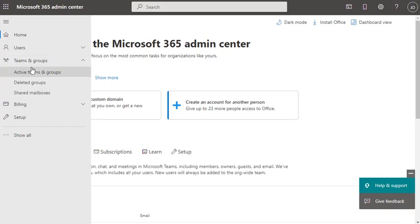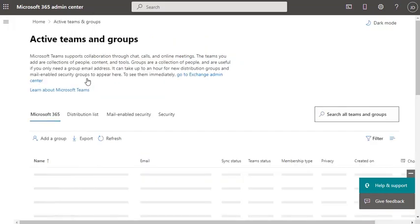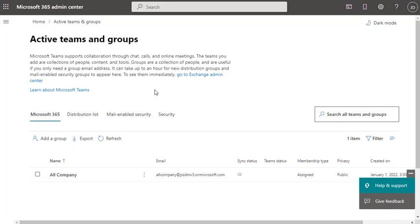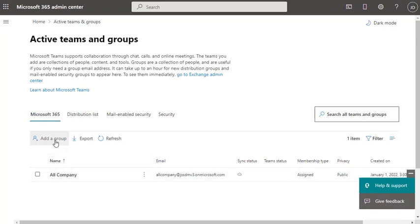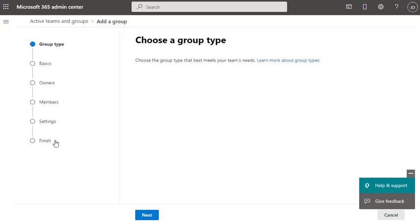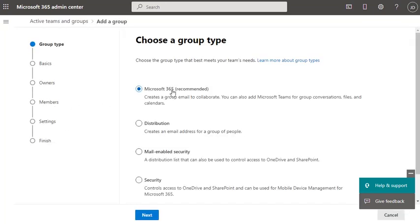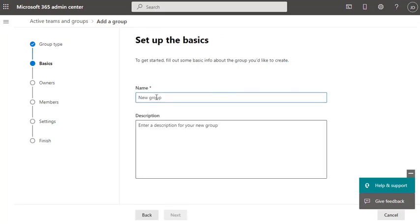Under Teams and Groups, click on Active Teams and Groups. There you will have the status of all active groups and teams. Right now we have this single one — All Company — and we're going to add another group. Click Add a Group and go with the recommended Office 365 option, then click Next. Here we need to provide the name of the group.